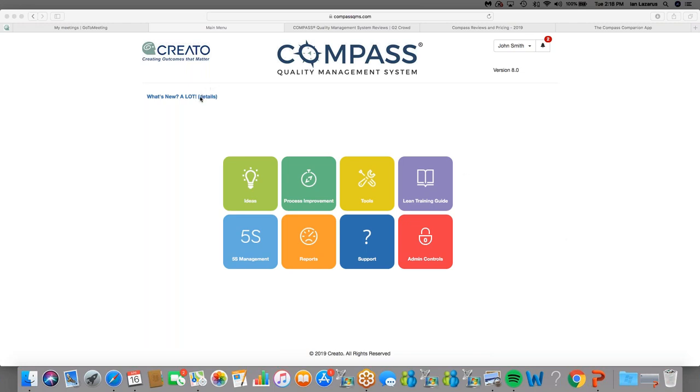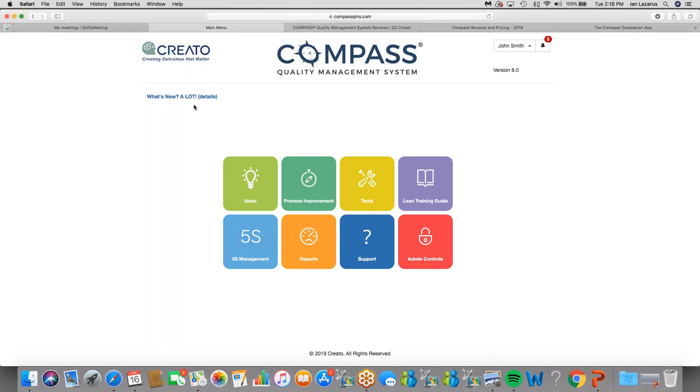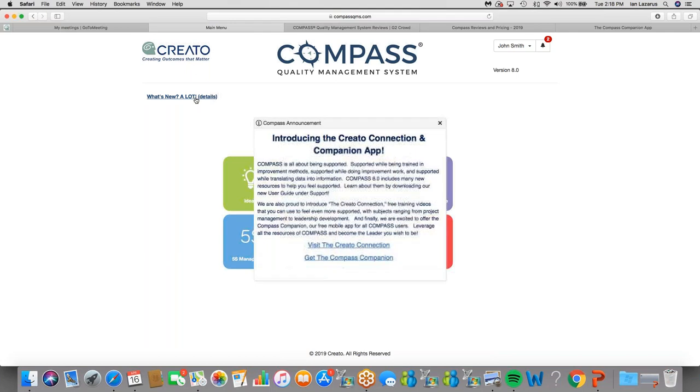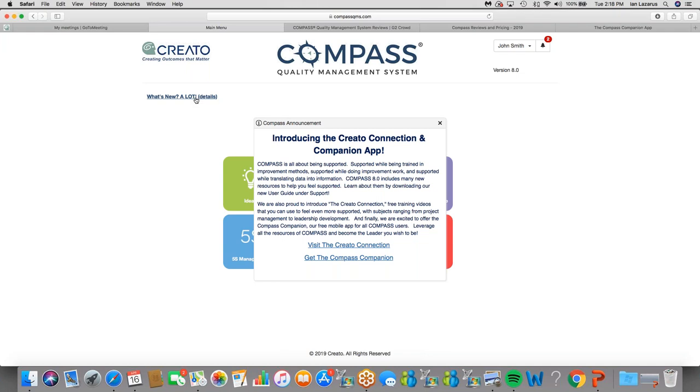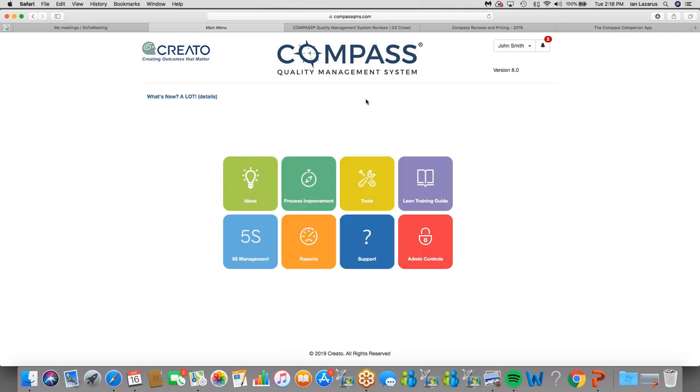We believe that Compass is all about feeling supported. We know you want to support your employees, and we want to support them as well. So we communicate to them through these announcements. We give them the opportunity here to visit the CREATO Connection, where we have a number of prerecorded videos set up for them. They can review them 24-7. Many of them focus on how to leverage the Compass system. Other topics ranging from leadership development to performance improvement. They can also get the Compass Companion here. The Companion is our mobile app. Because Compass is all about feeling supported, that means people need to feel they have a voice in the organization. The mobile app gives them that voice, and so they can pursue that here as well.